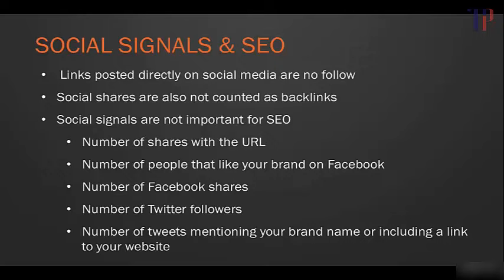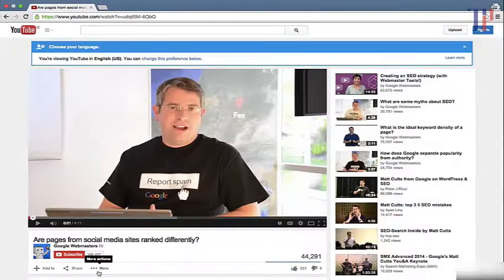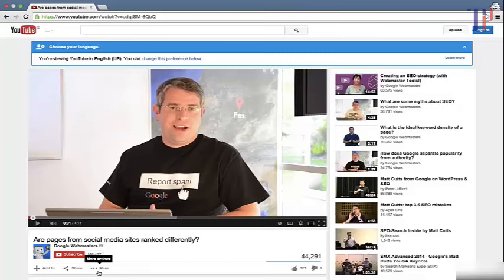And really to nail this point, I'm going to show you a video by Matt Cutts. He's our friend from Google who really fields a lot of these types of questions, so let's have a quick look at that video now. So here we have the video from Matt Cutts, let's just watch this and then I'll explain what he's just said.